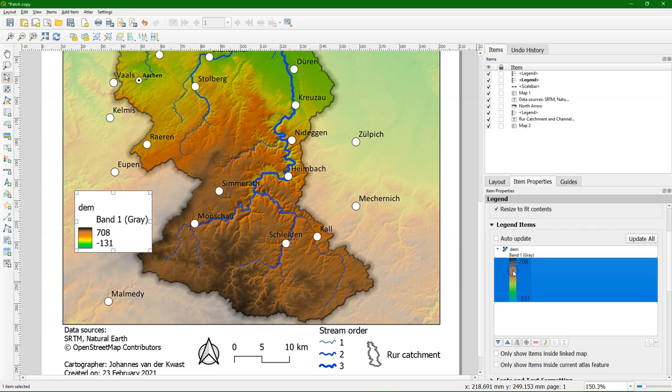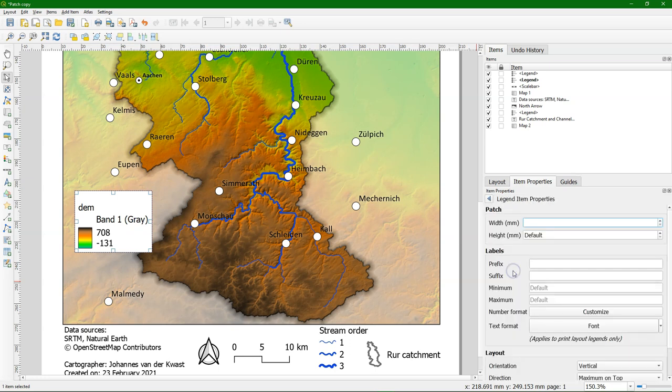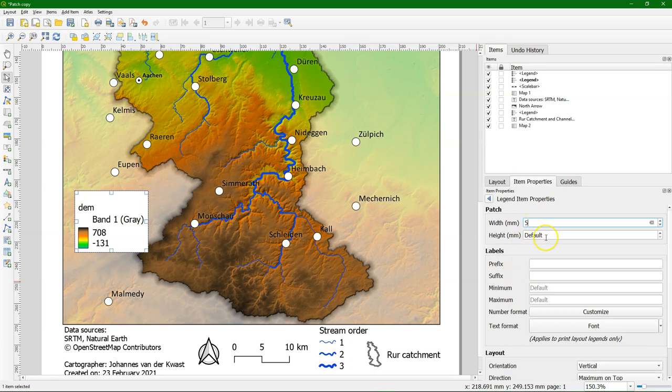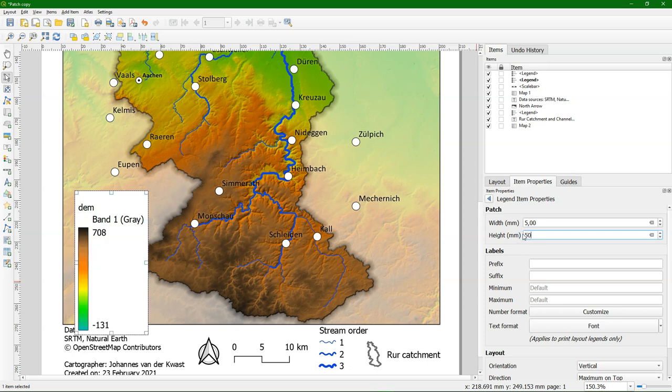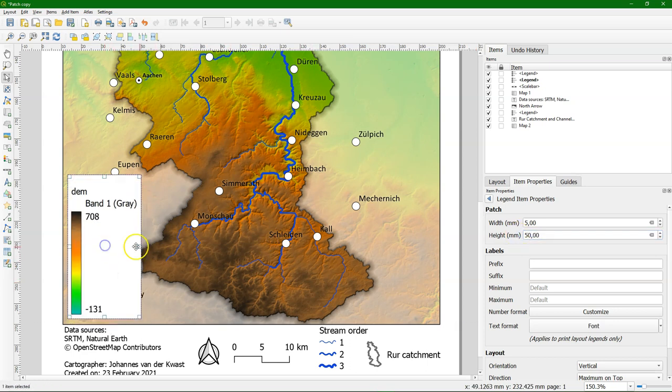If I double click on the legend, you can add some settings here. So I will specify the width, 5mm and height, 50mm. And I want also that the meters in the legend are specified as a suffix. So I add a space and an M and you see now that the meters are there.